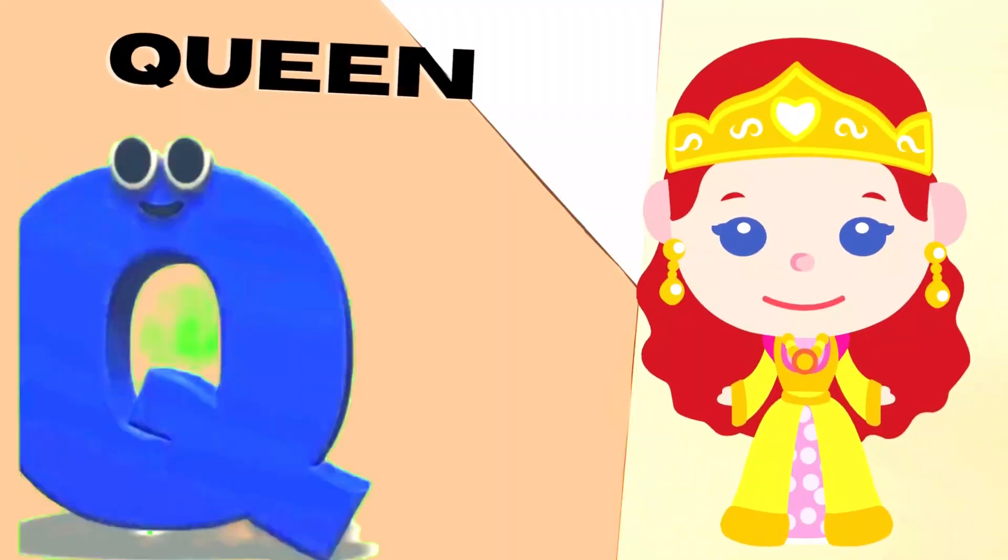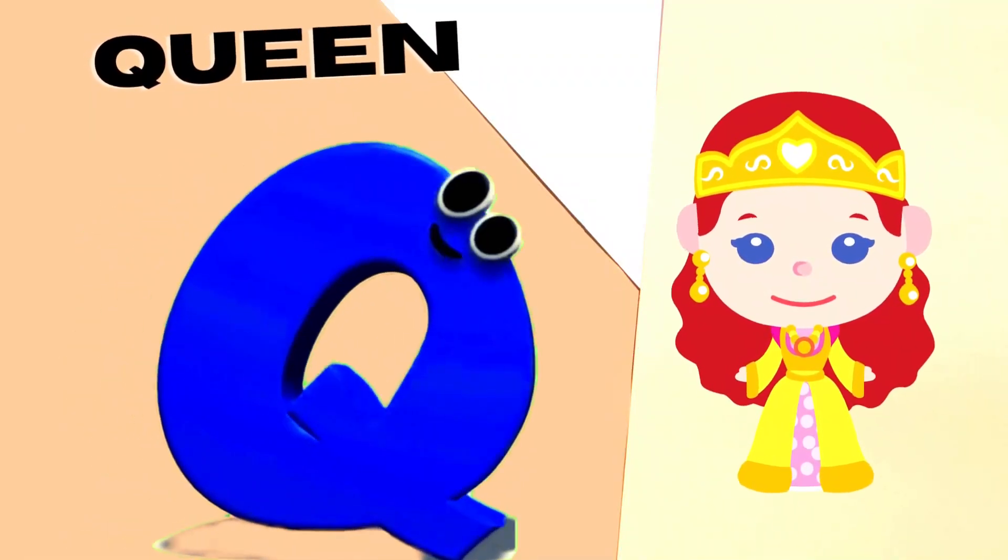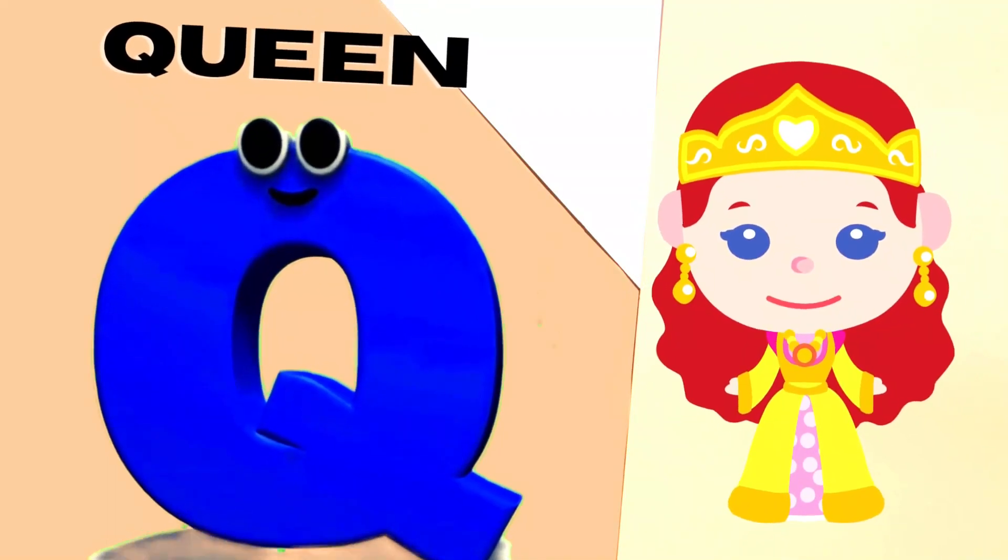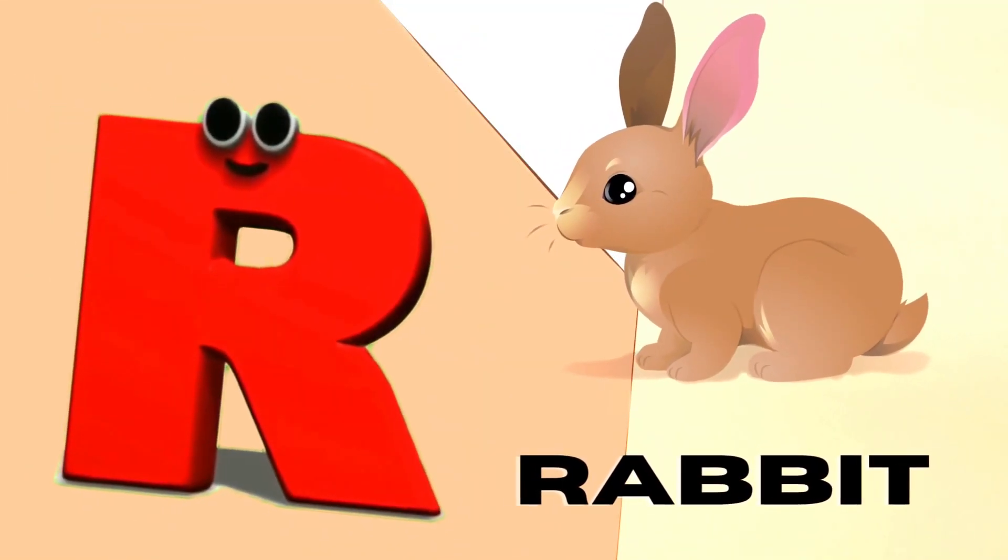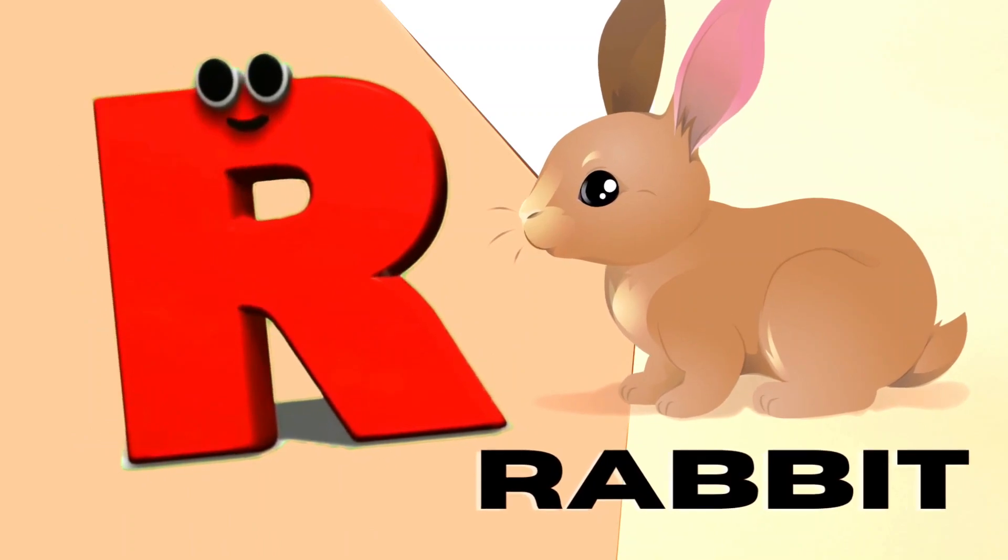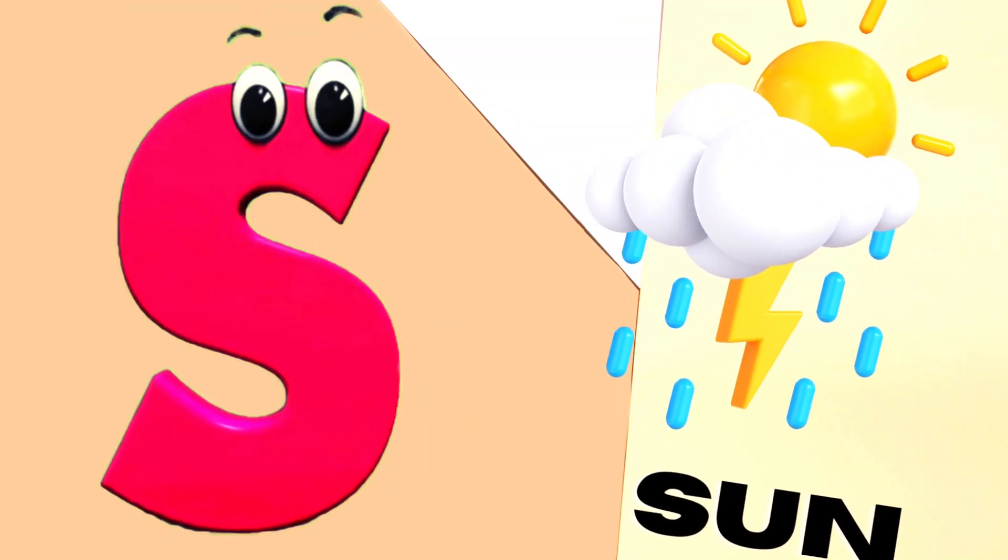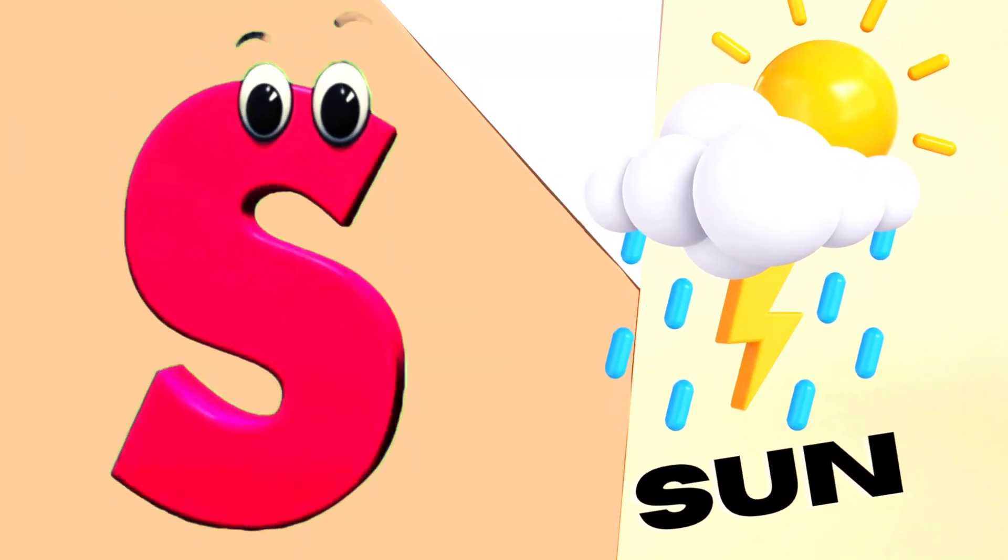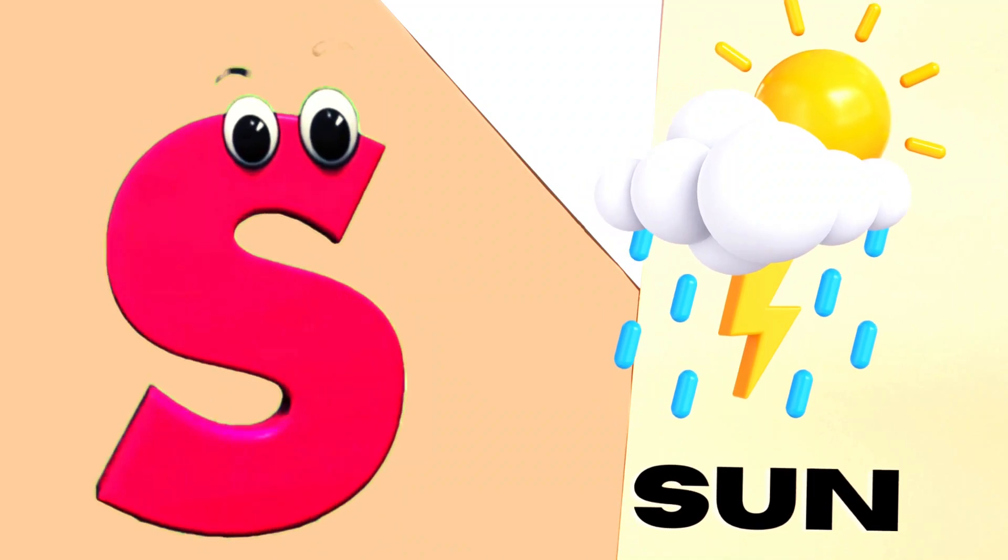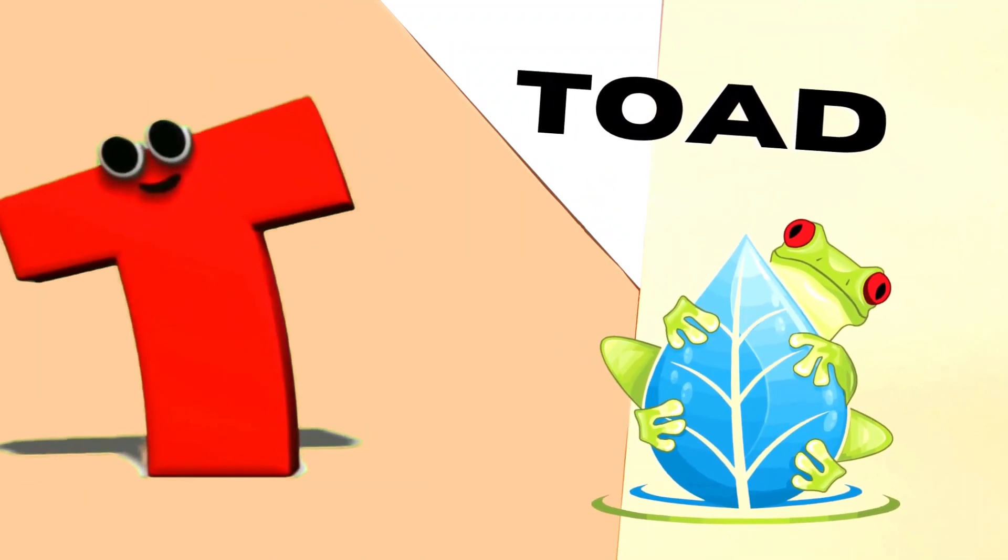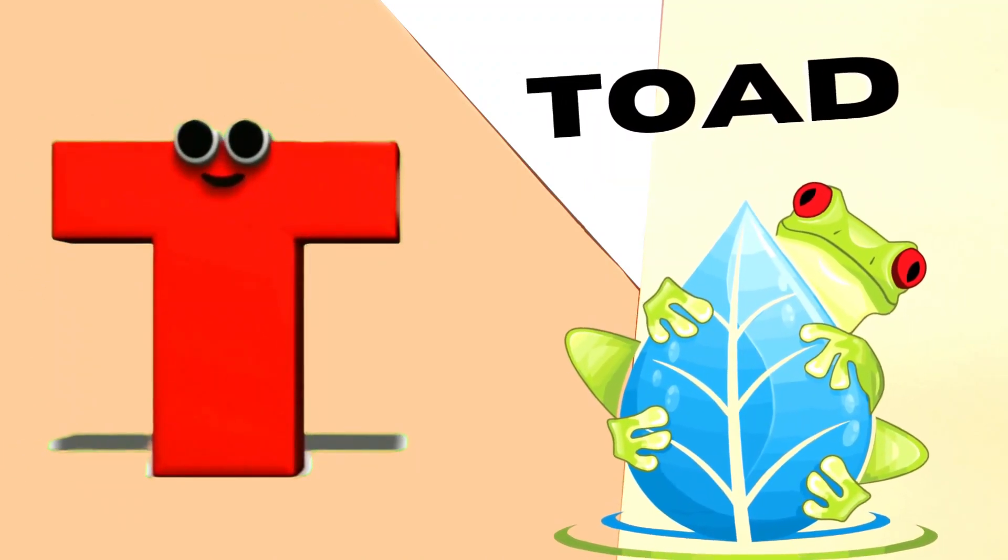Q is for Queen, Q-Q-Queen. R is for Rabbit, R-R-R-Rabbit. S is for Sun, S-S-Sun. T is for Toad, T-T-Toad.